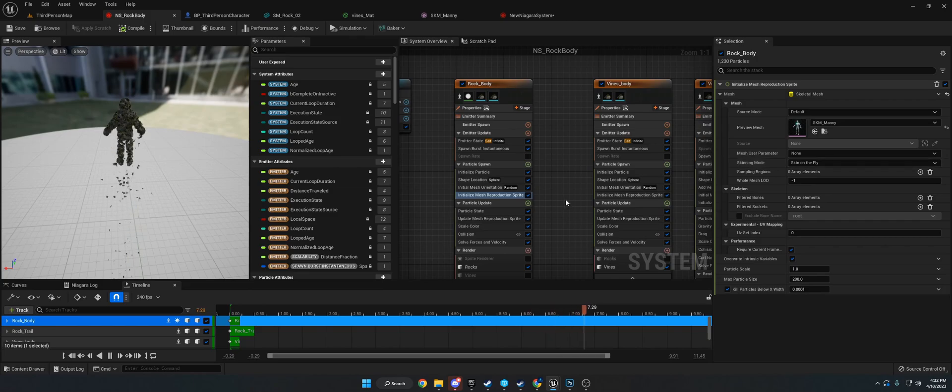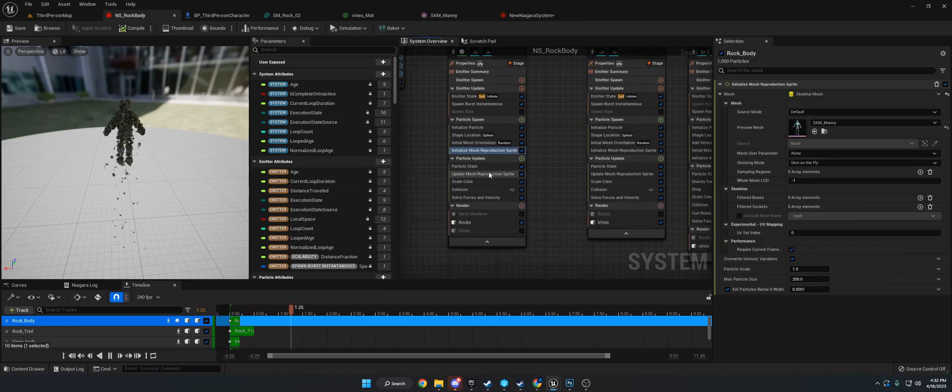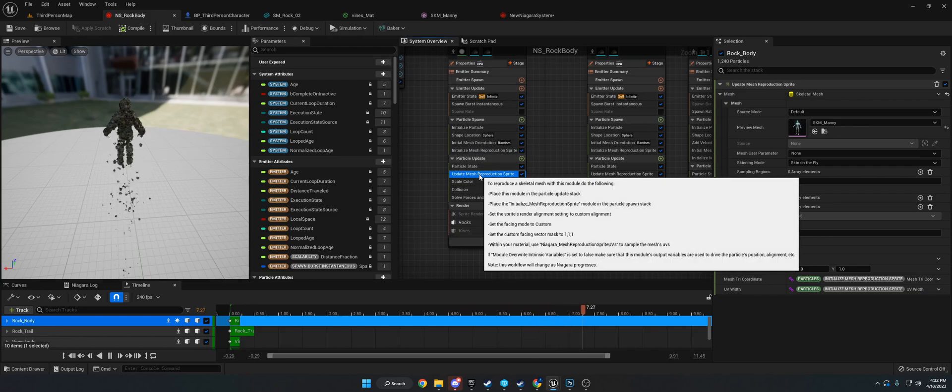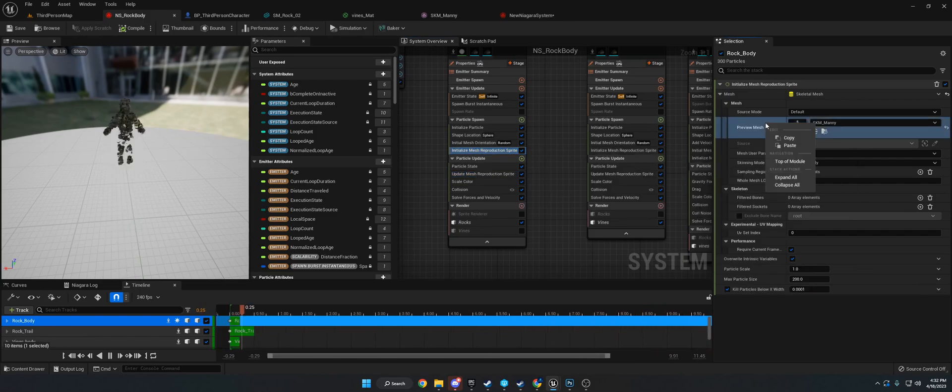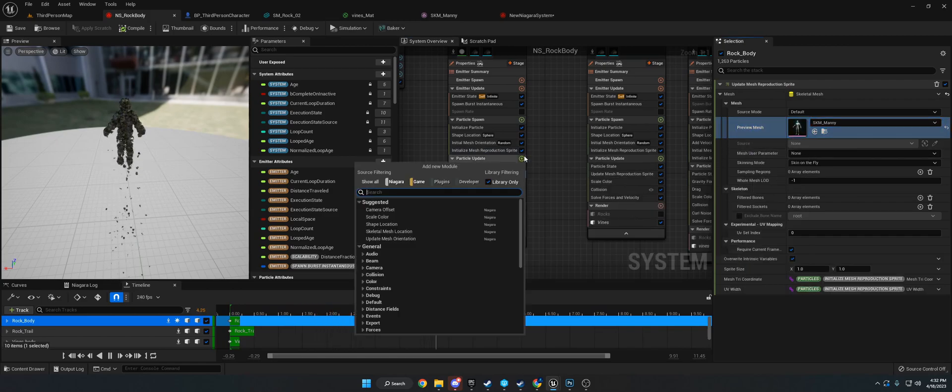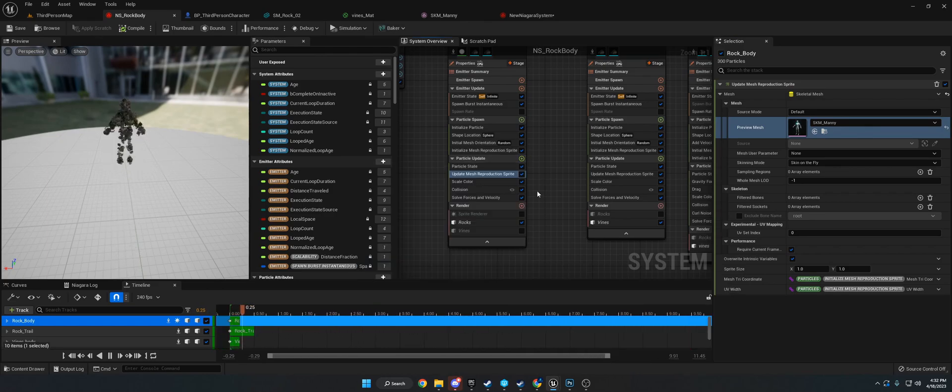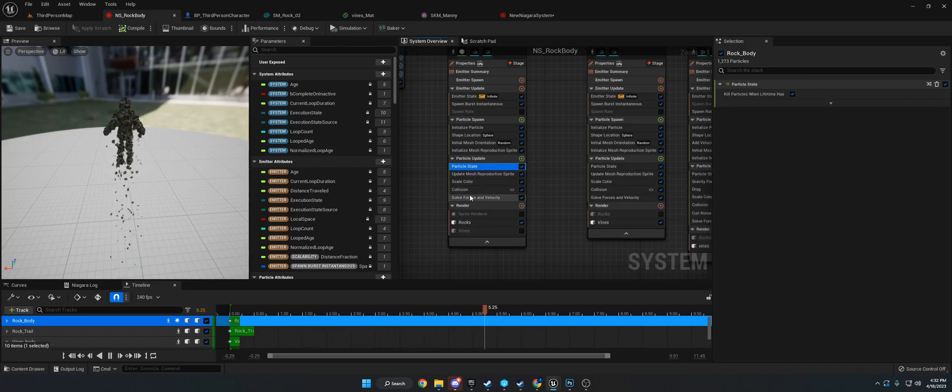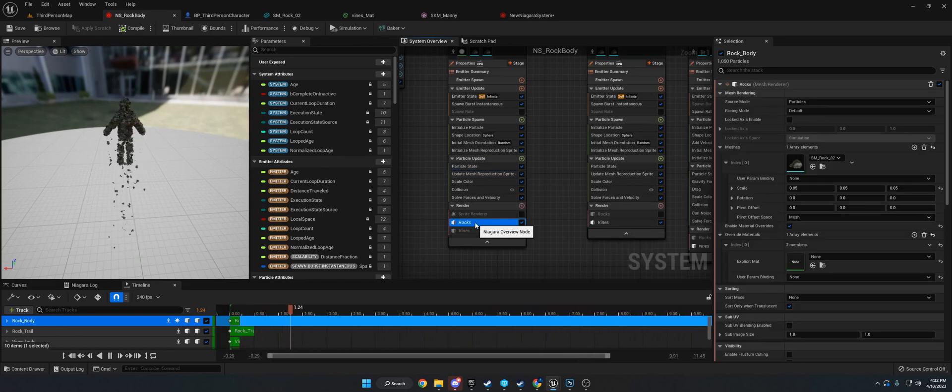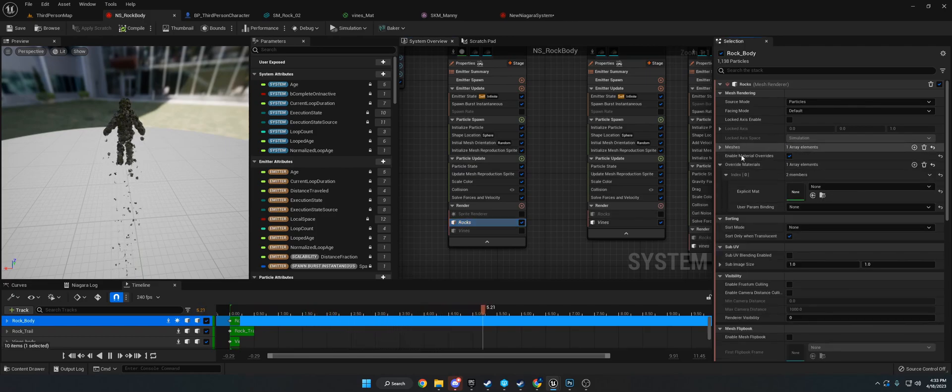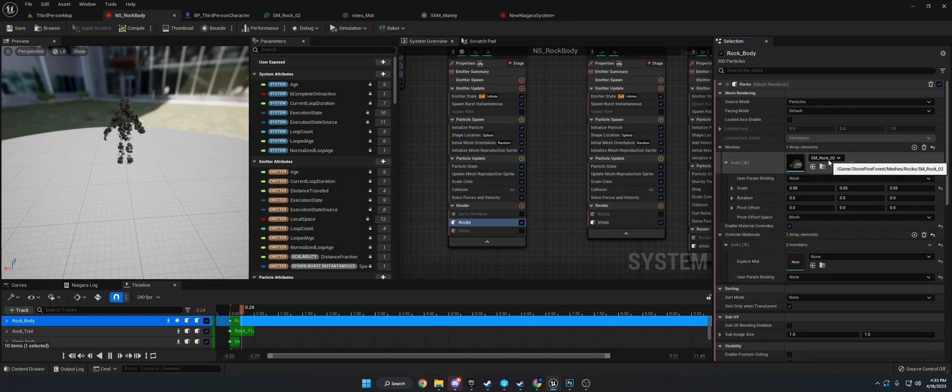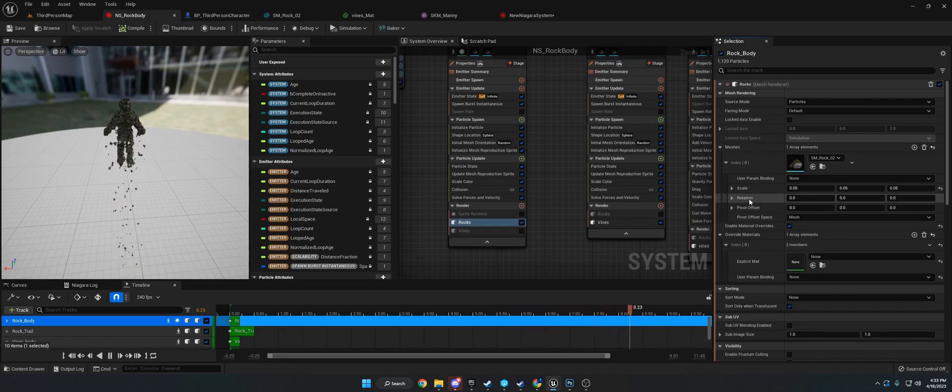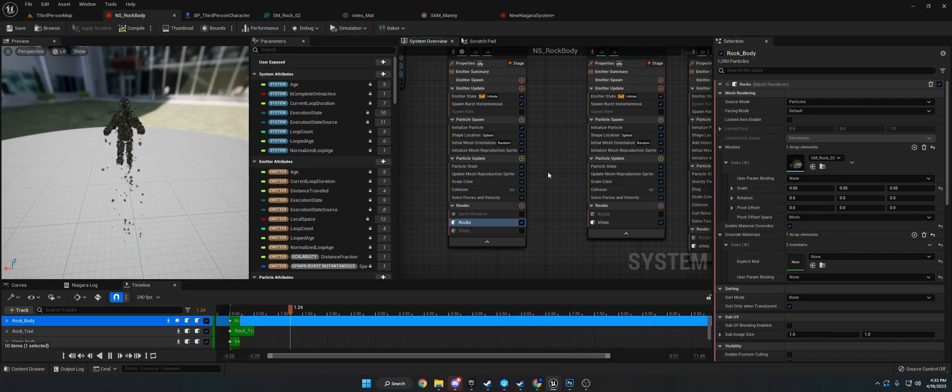Now that we have the particle spawn stuff, we want to go to particle update. Add update mesh reproduction sprite. This is the main thing you need to add in particle update. Just copy-paste this. Collision, scale, color - all these were default on the fountain. If you're using the static mesh renderer, you need to go down here and set your mesh. This one's a pretty big mesh, so I turned it down to 0.05 across the board.